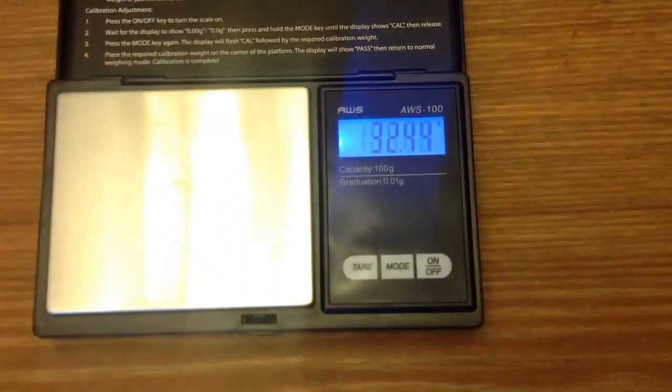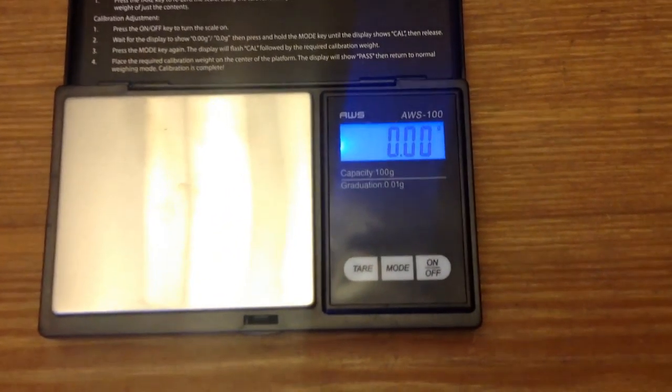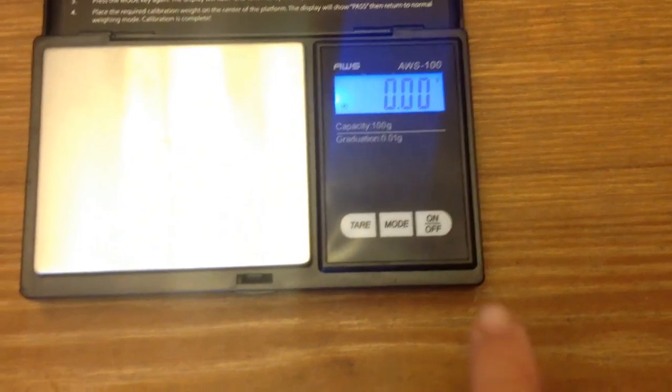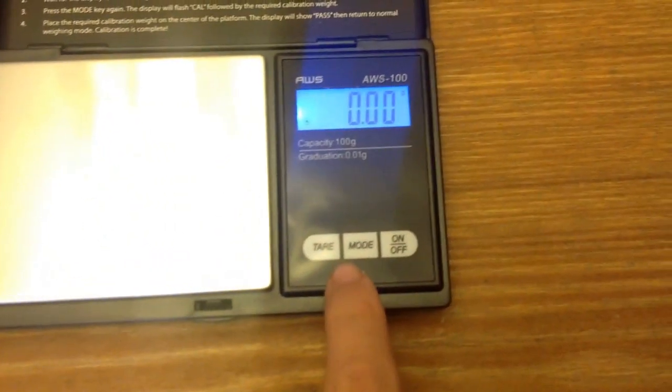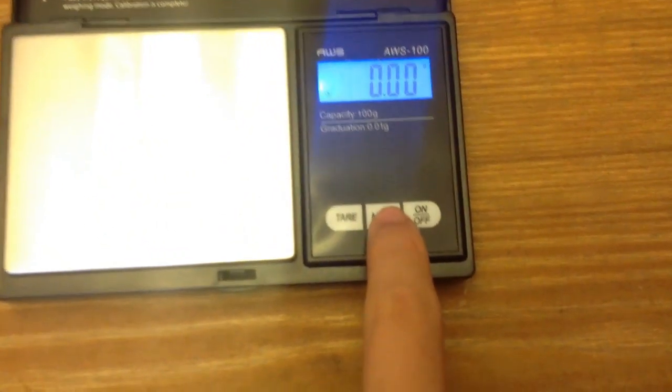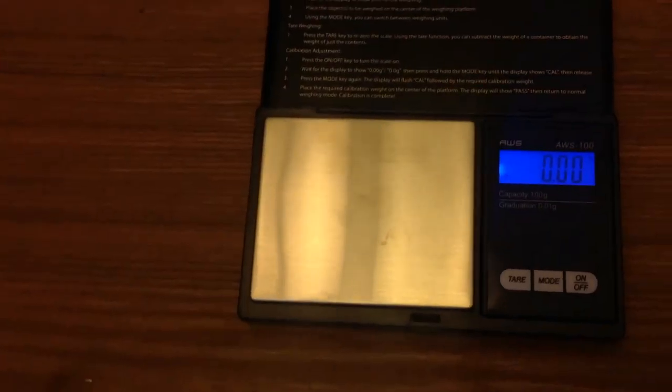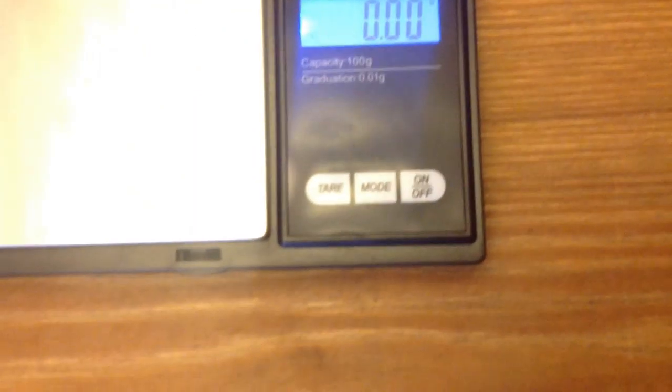I'm actually going to show you while we're here how to calibrate it. So if it comes off, you have a calibration weight and it says it's off, what you're going to do is hold down mode.